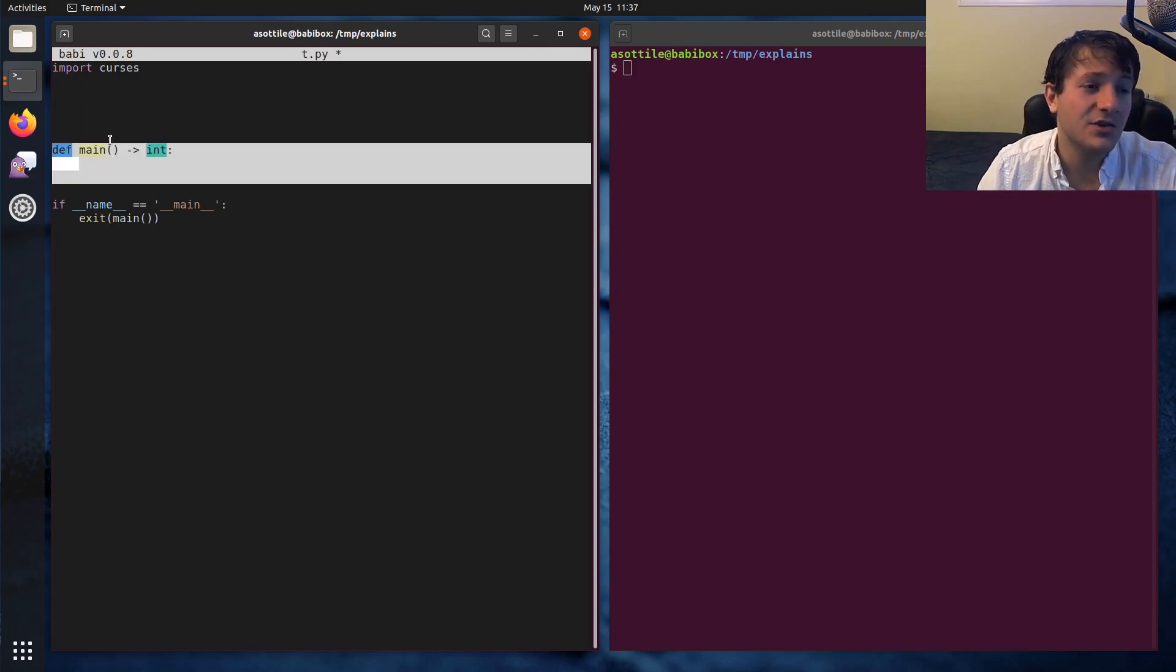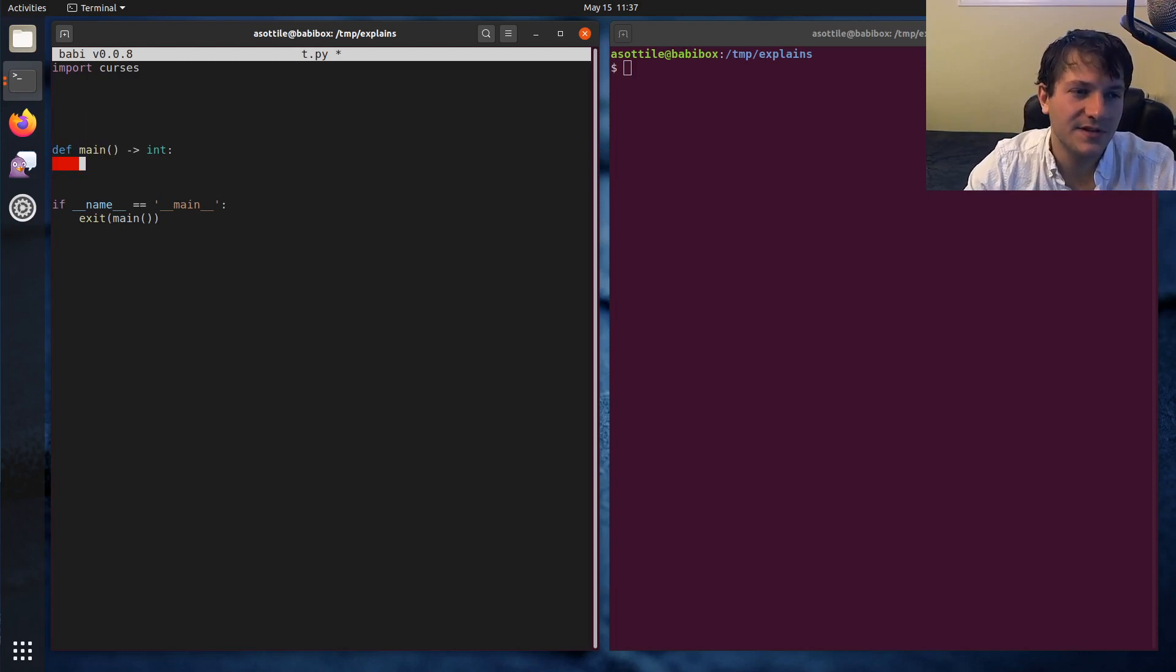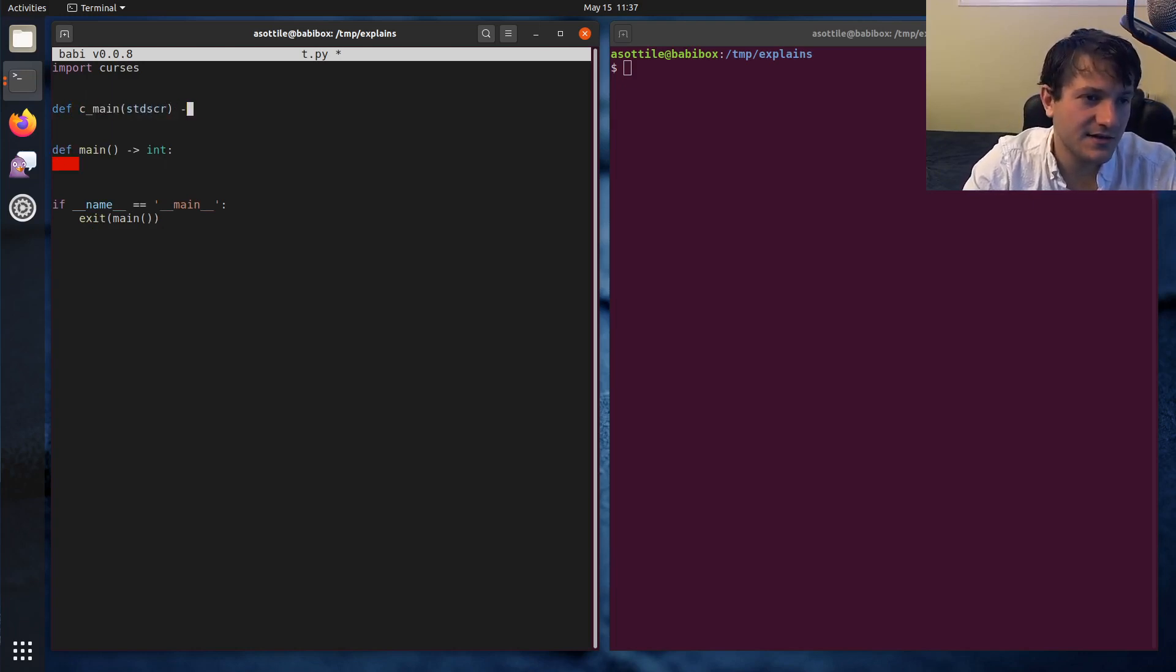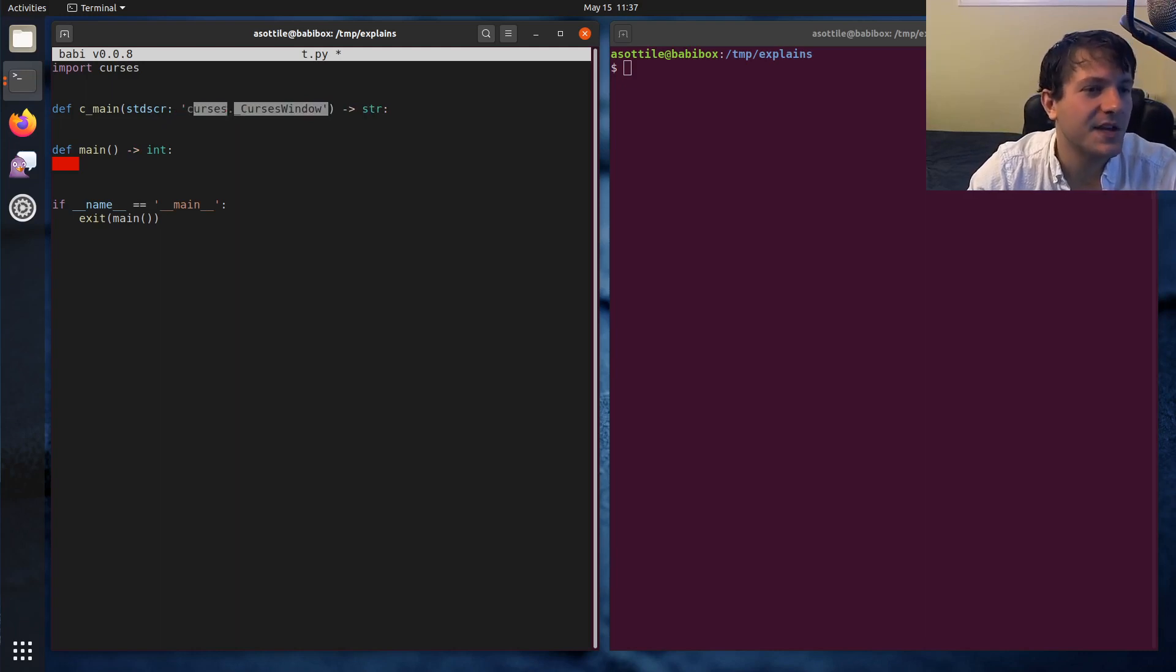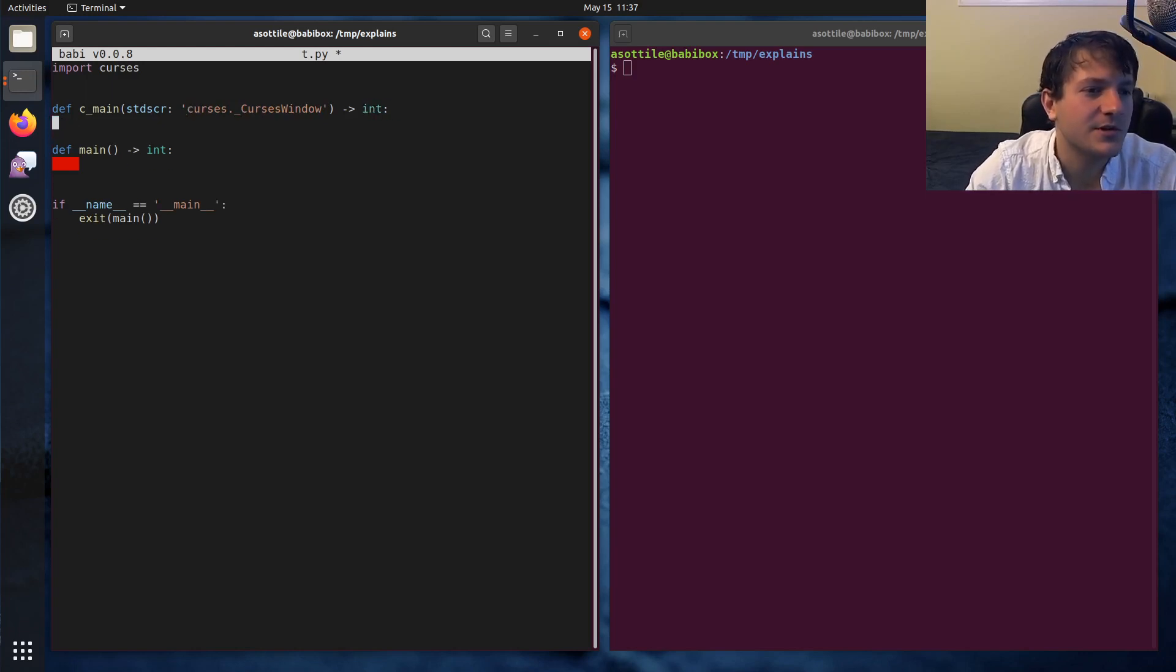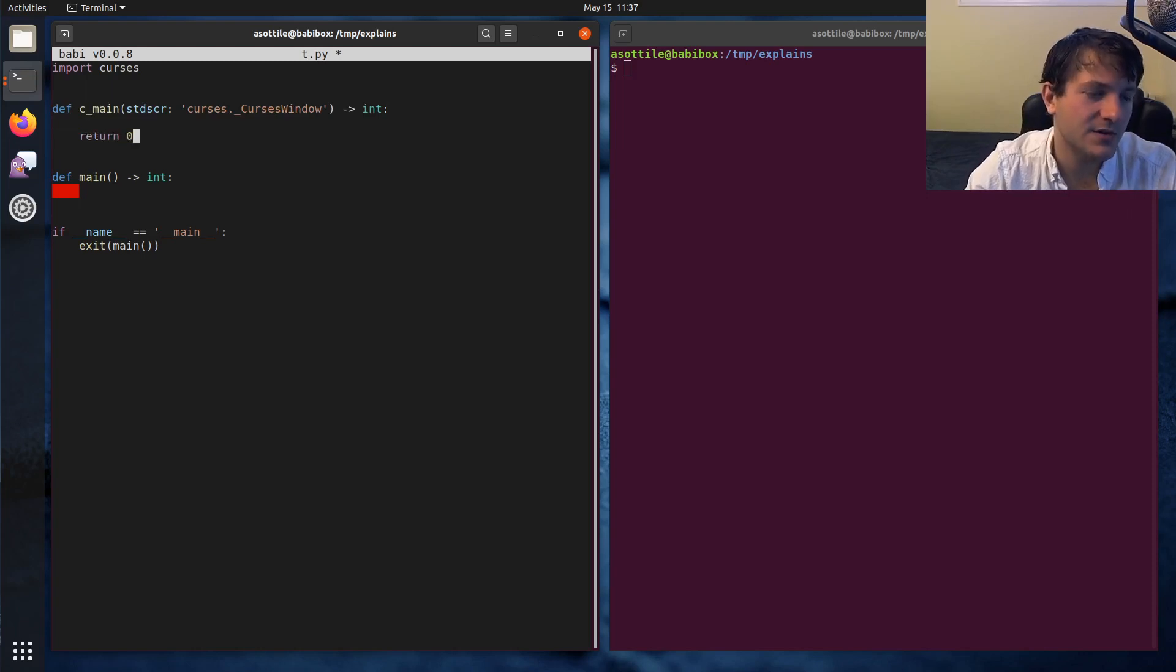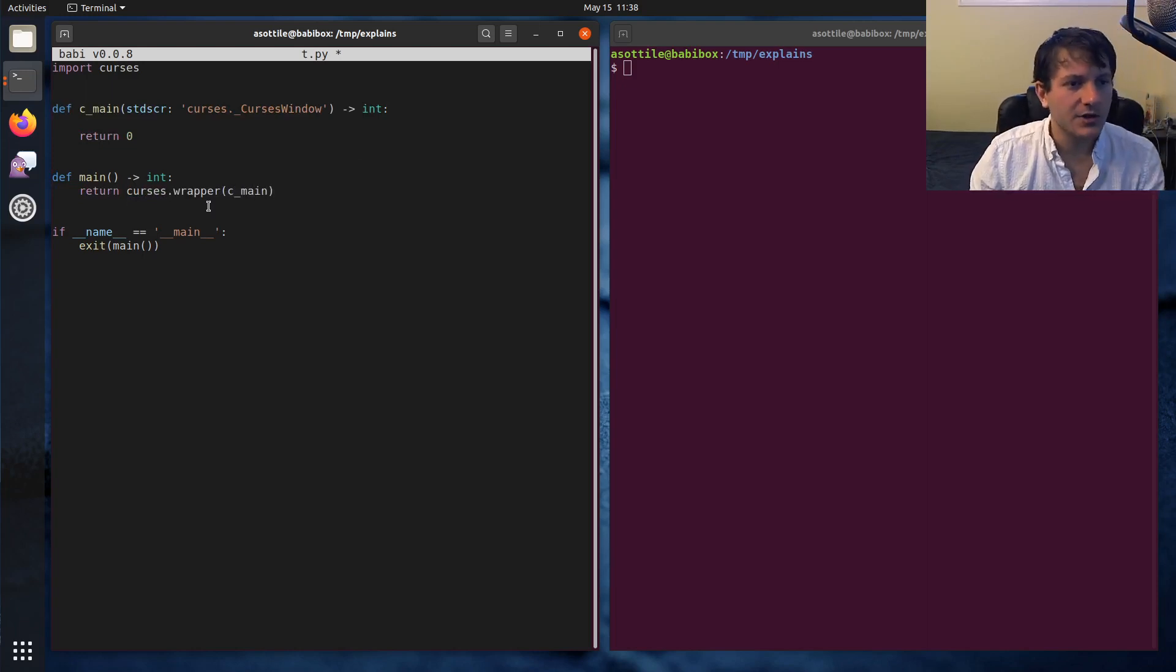We're going to define a main, this will be the main entry point for our program. We might do some argument parsing or other stuff here, but for this simple program we're not actually going to do any of that. We're going to define a c_main and this will be our curses main. It's going to take in a screen which has this type here. This is actually a made-up type from typeshed, but if you're using mypy this will type check properly. We're going to make the c_main function and at the end we'll return zero.